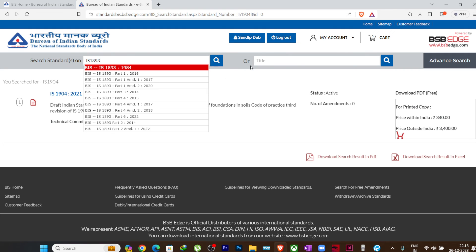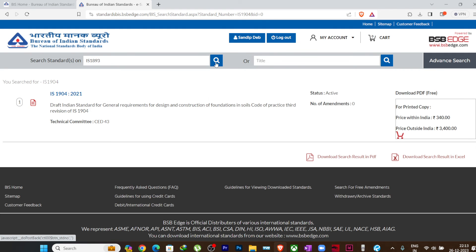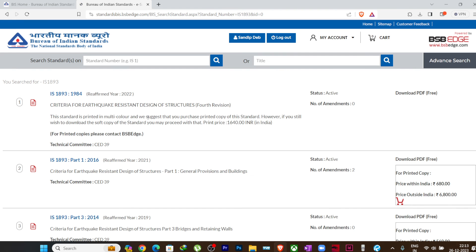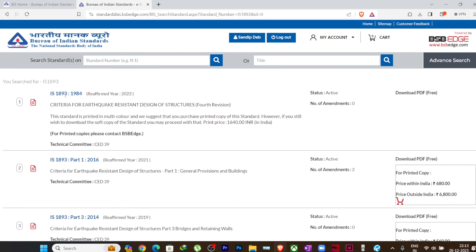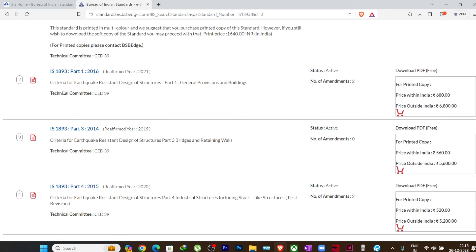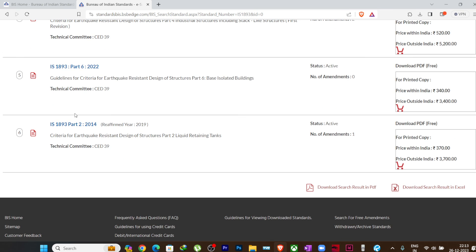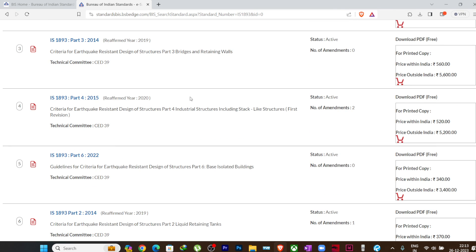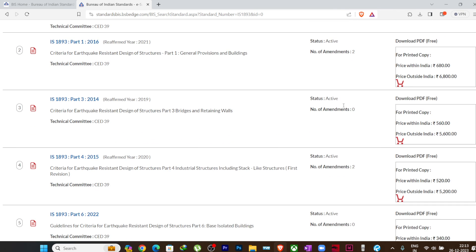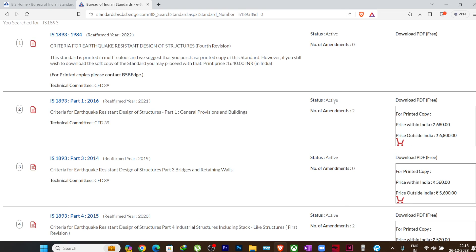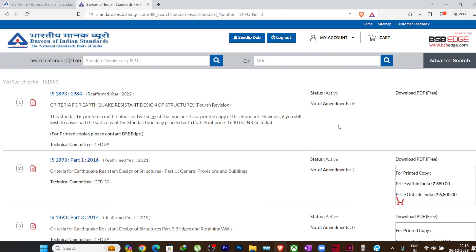Let me show you some other codes also. Suppose IS 1893. If I search here, you can see there will be a bunch of list which will be coming, because it is having different parts or different versions. So you can download any of the versions here, and it is showing active. You can see like SP 16, it is currently not available.